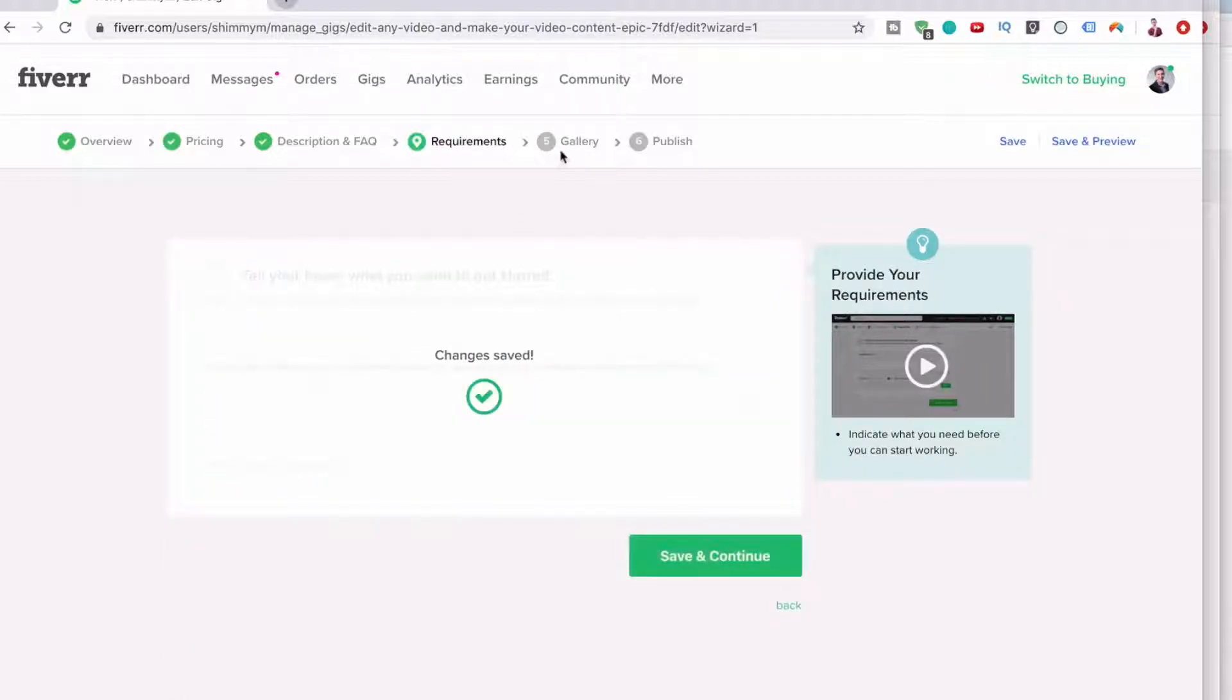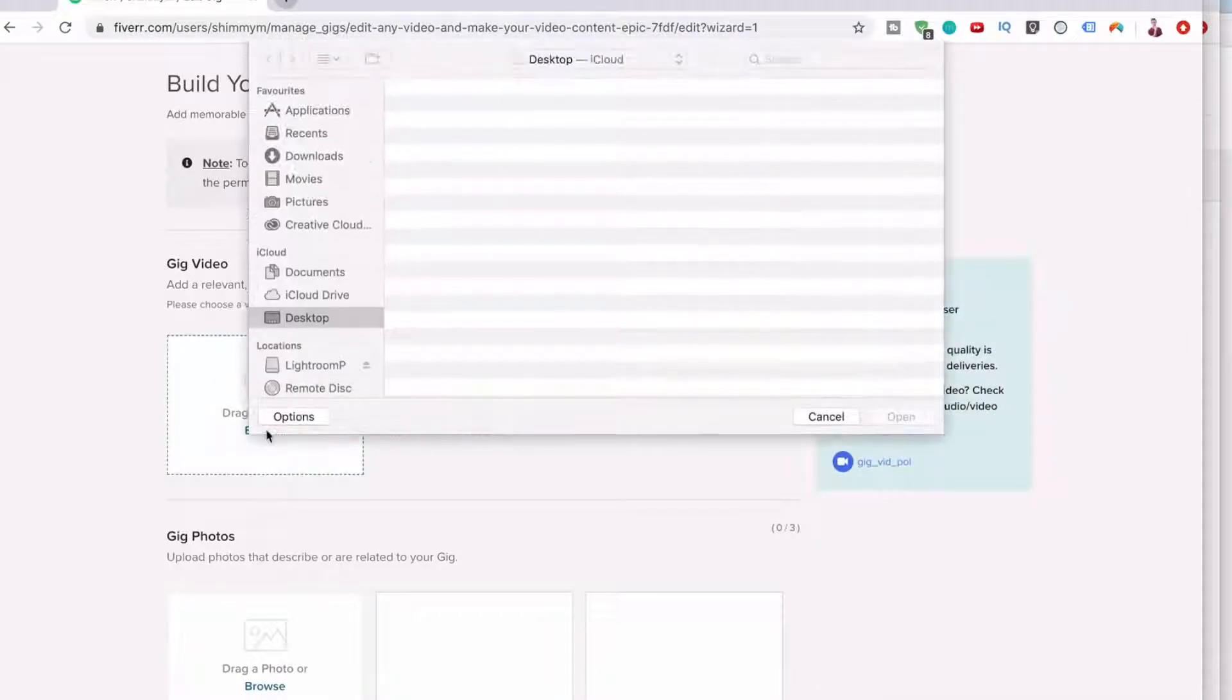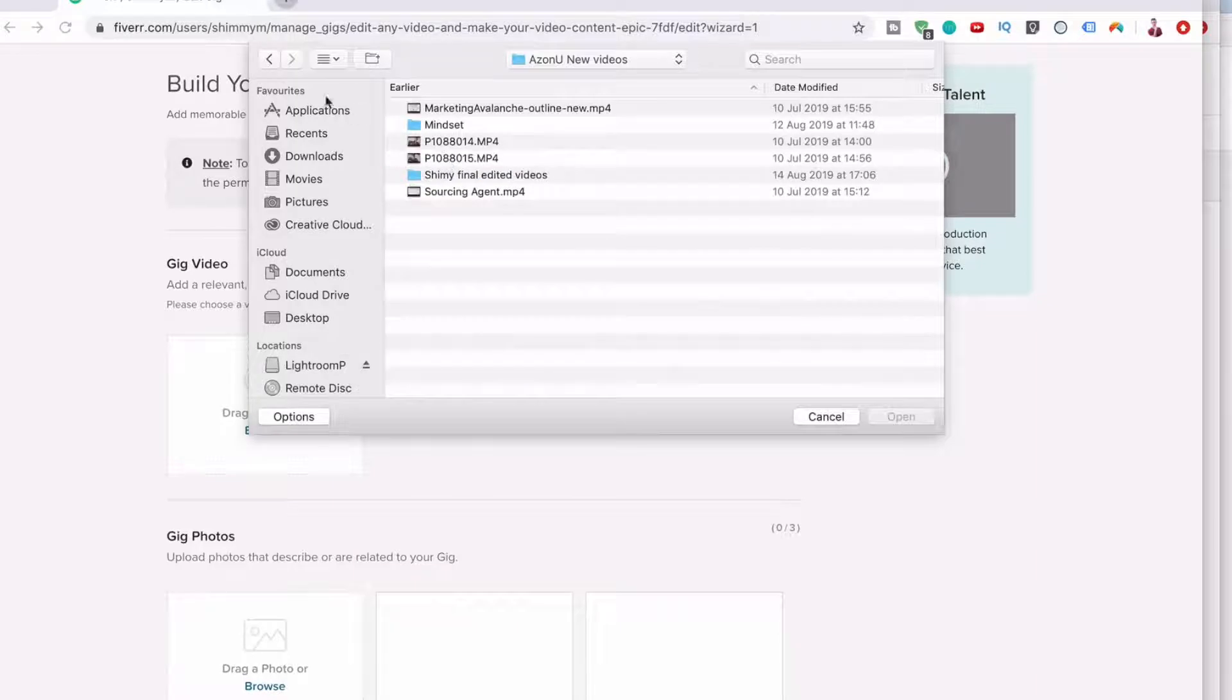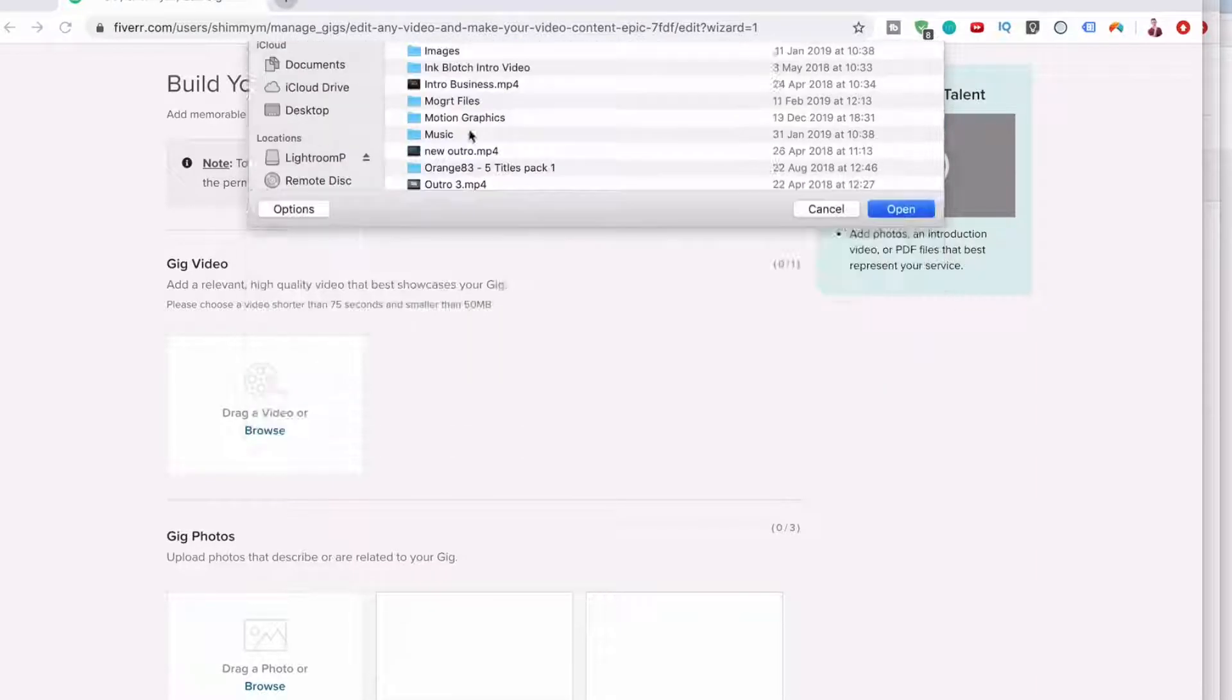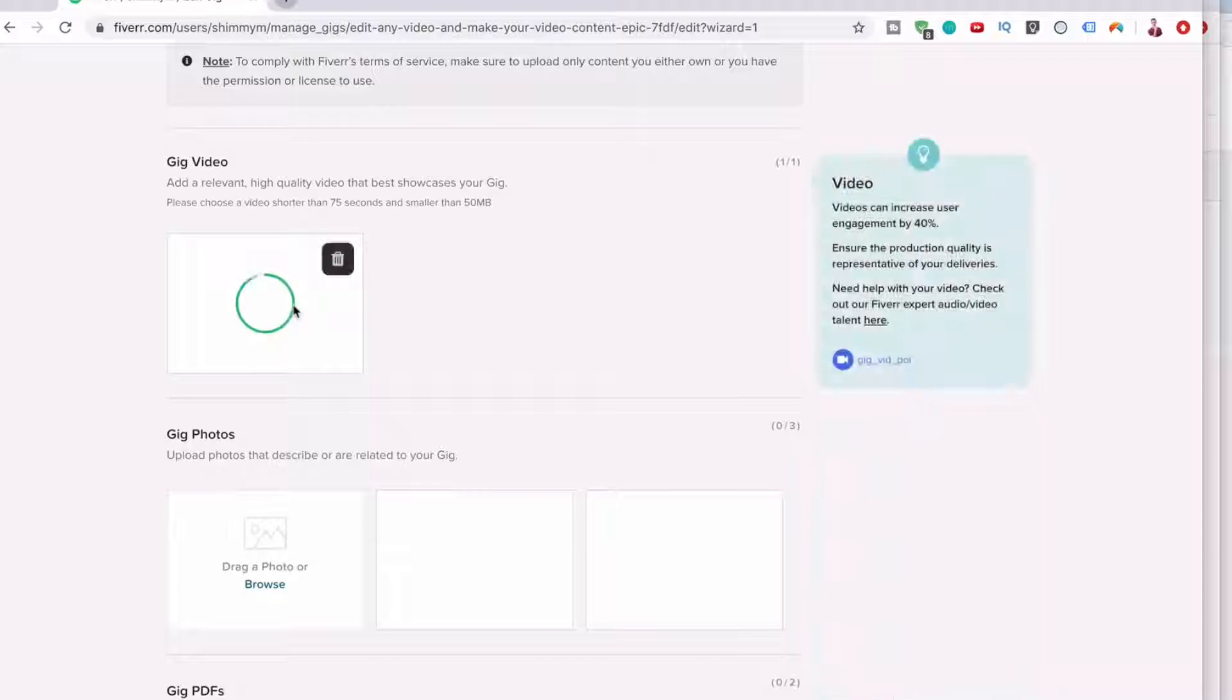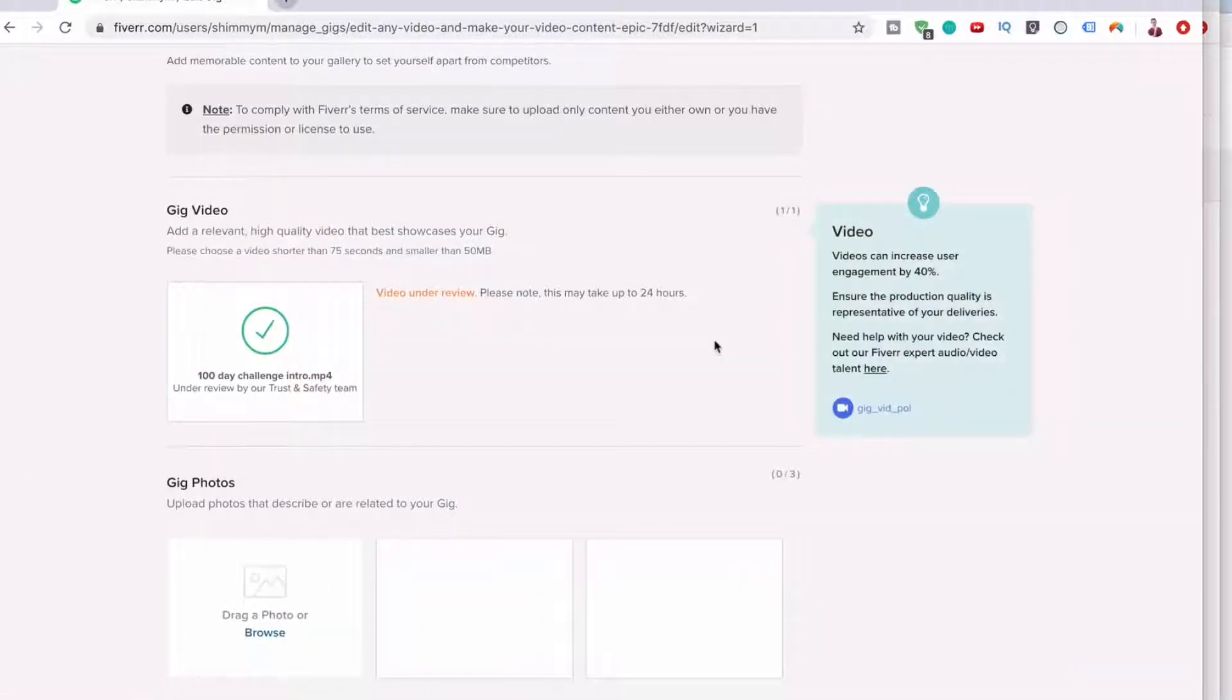We're now up to the gallery bit. This bit is easy. You just have to add, let's browse and add a video. Let's go to, let's just use my intro. And then click that. And once that's uploaded, click save and continue.